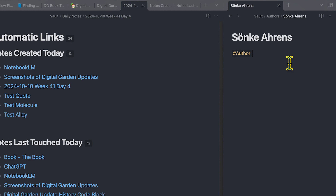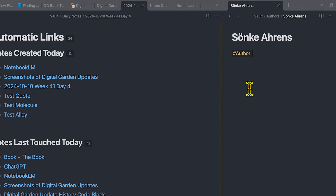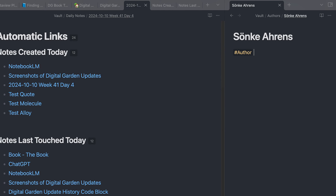This means anytime I want to use a tag to move a note into a specific folder, I can just quickly type in the tag and the note automatically moves to the folder. If I had an author template, I could apply the author template, and that would also trigger an automatic movement of this note into the author folder.